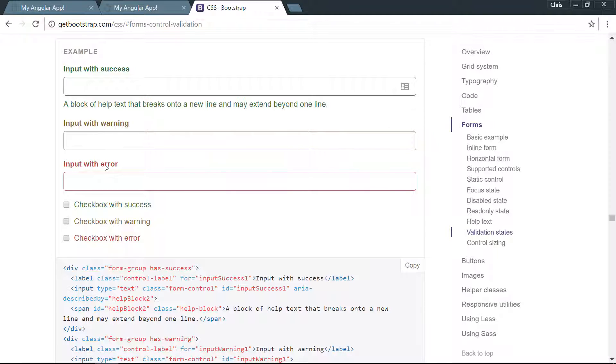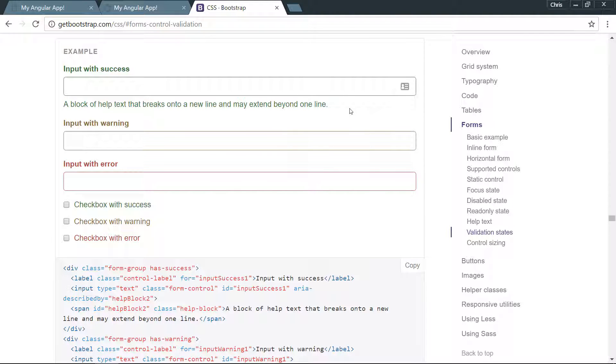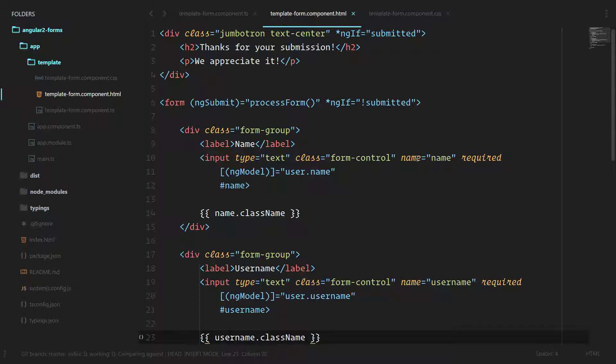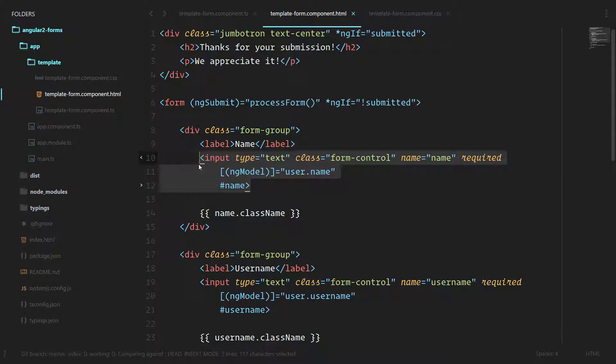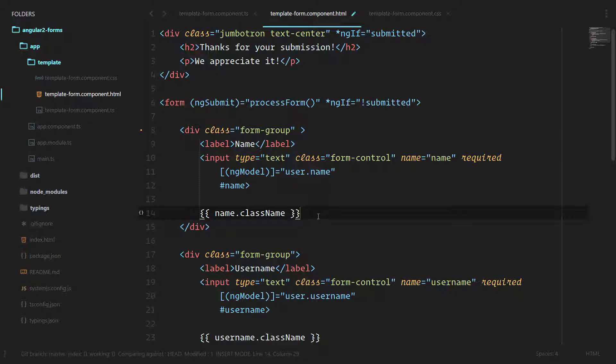It would be nice if we could do the same thing for error and also show a message like name is required and have that turned red as well. Let's go take a look at our form. Right now we can only use the validation classes on this input itself. It would be nice if we could add the has-error class right here and show and hide a help block based on if this name is required and valid.